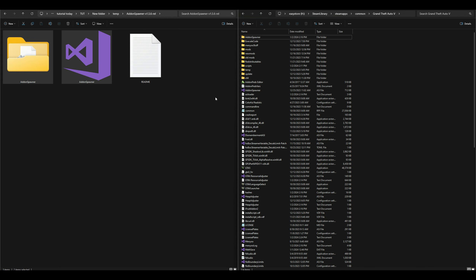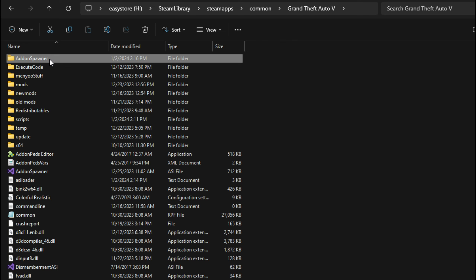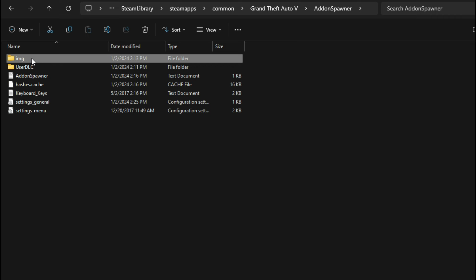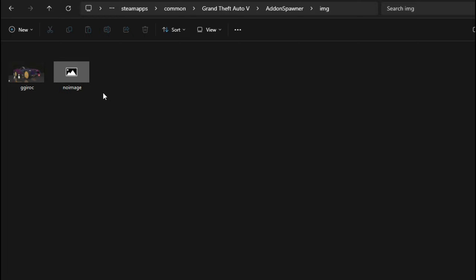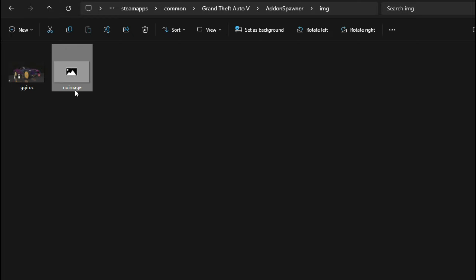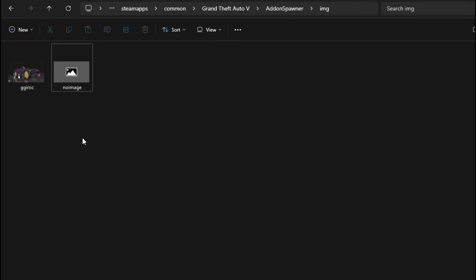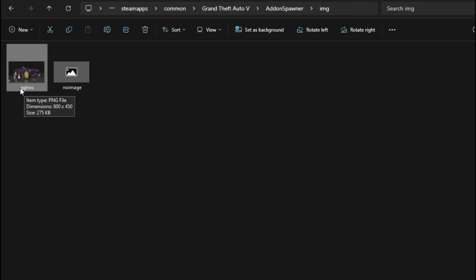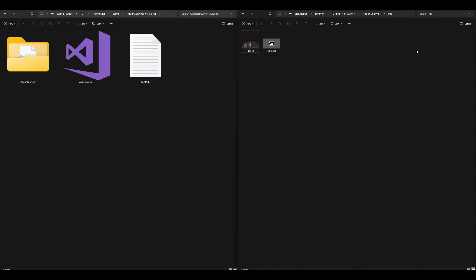Now let's go into the images. If you wanted to add images for add-on vehicles, go to your GTA 5 directory and open up the add-on spawner folder. Inside there you're going to have an 'img' folder — short for images. Open up that folder and inside you will only have this one right here. If you want to put any other images in here for your vehicle, this is where you put them. Make sure your vehicle has the same name as the DLC of your vehicle.